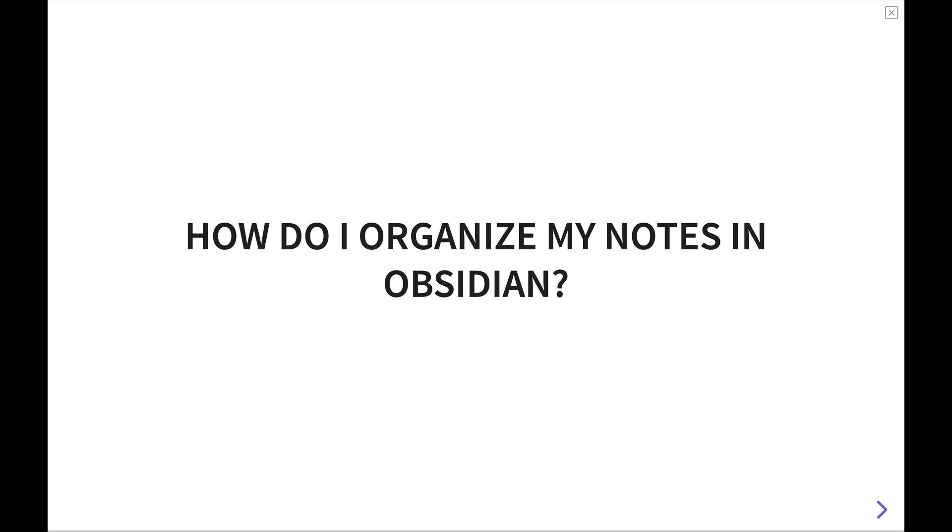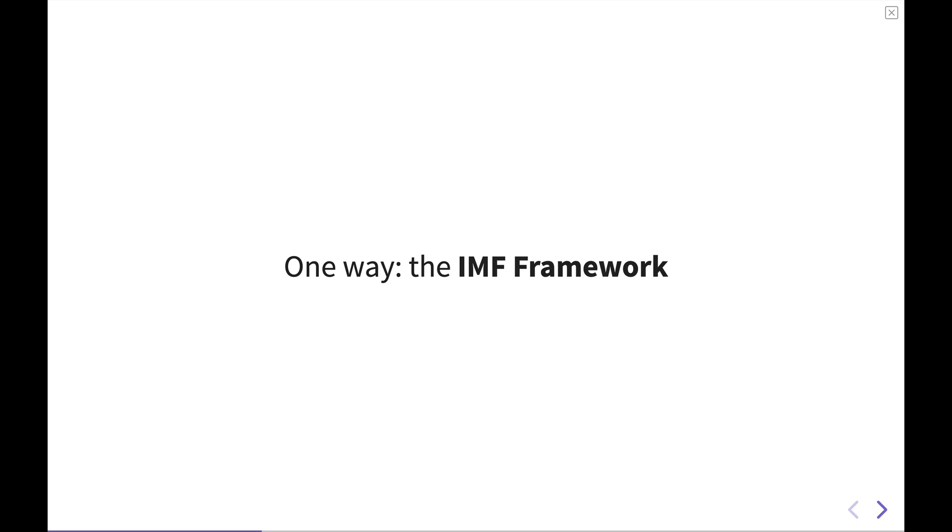Well, today we're going to talk about one specific way, and that is the IMF framework. The IMF framework basically stands for Index, Maps of Content, and Framework. It's very duplicative in that sense. It was invented or the concept was put together by a guy named Nick Milo over on the Obsidian forums. I'll put a link down below in the description for you to be able to go download his demo vault so you can dive through that. But we're going to do a brief overview of what this system is and how to construct it for your own Obsidian vault.